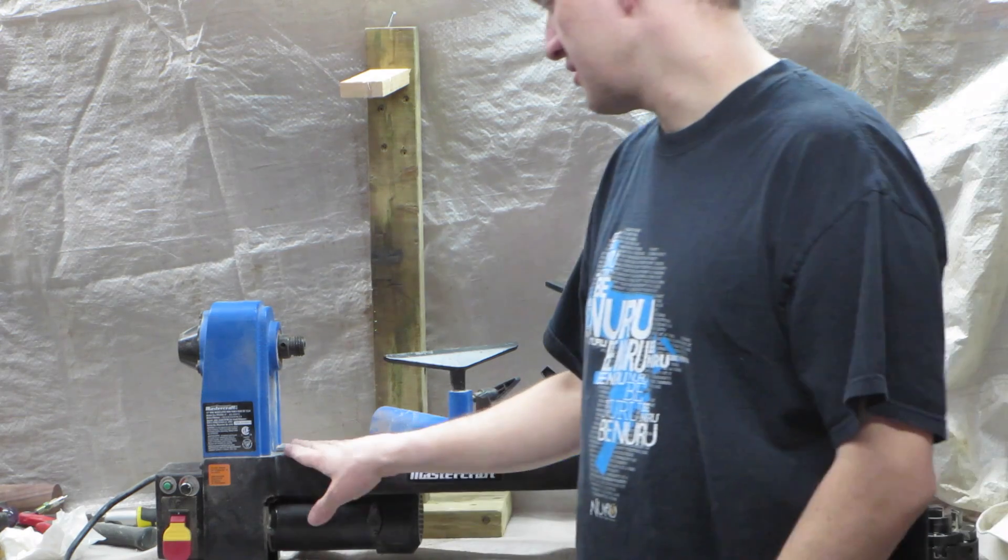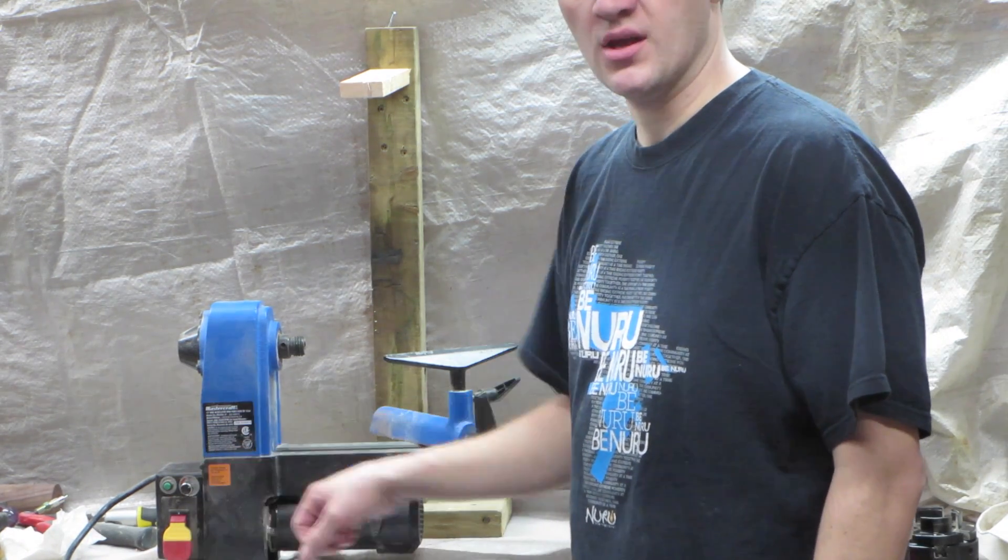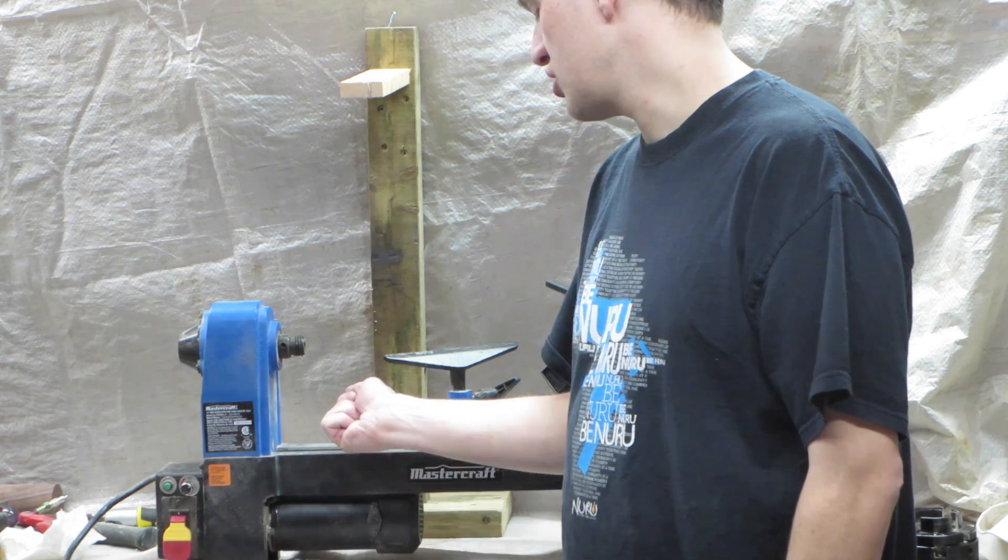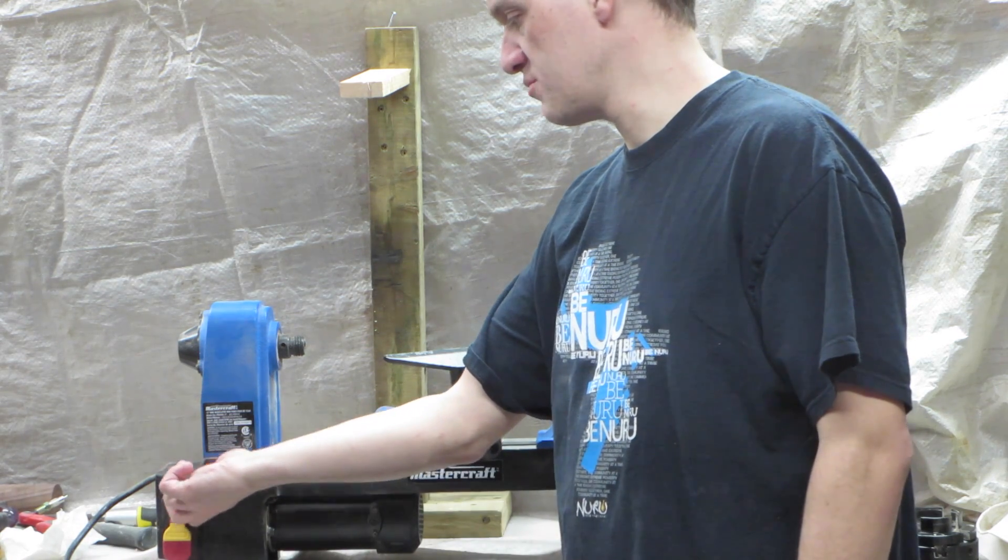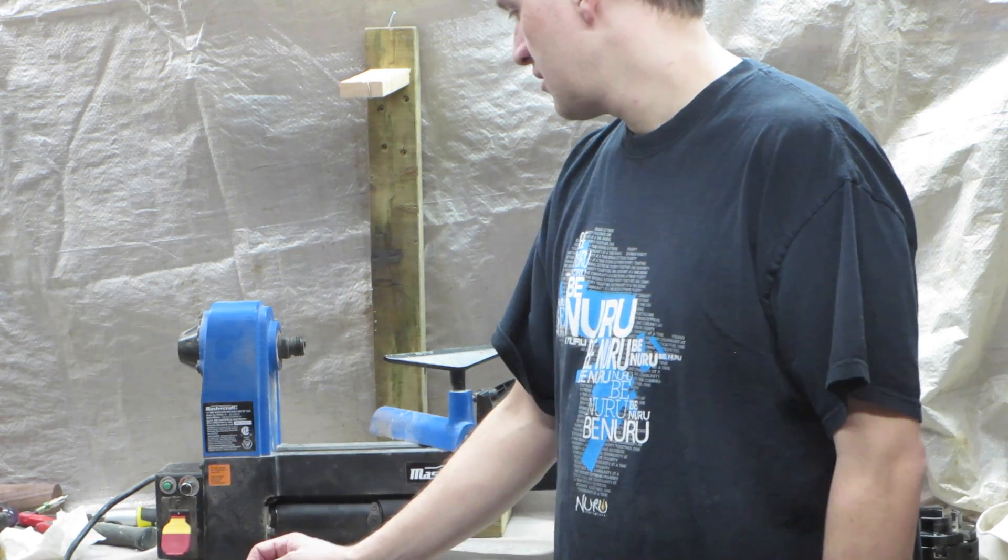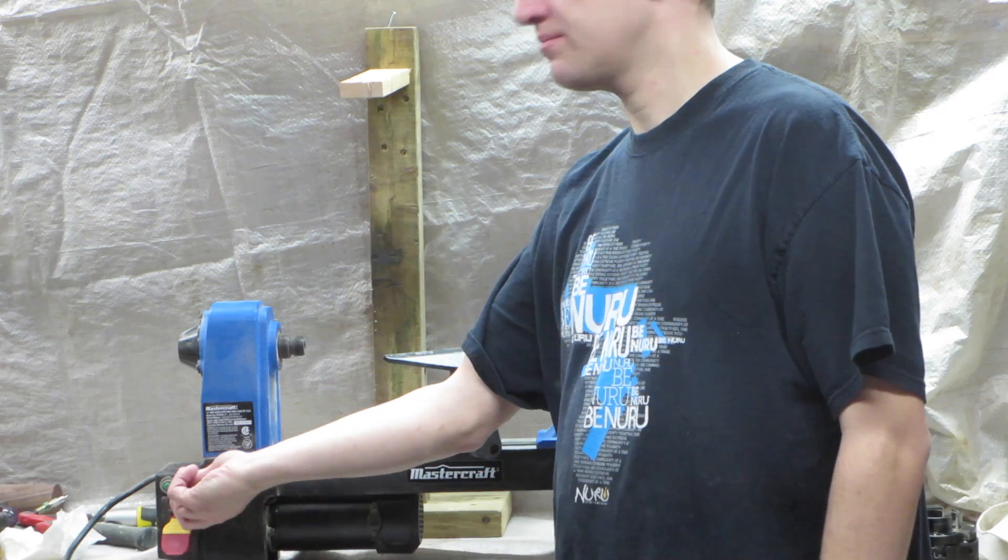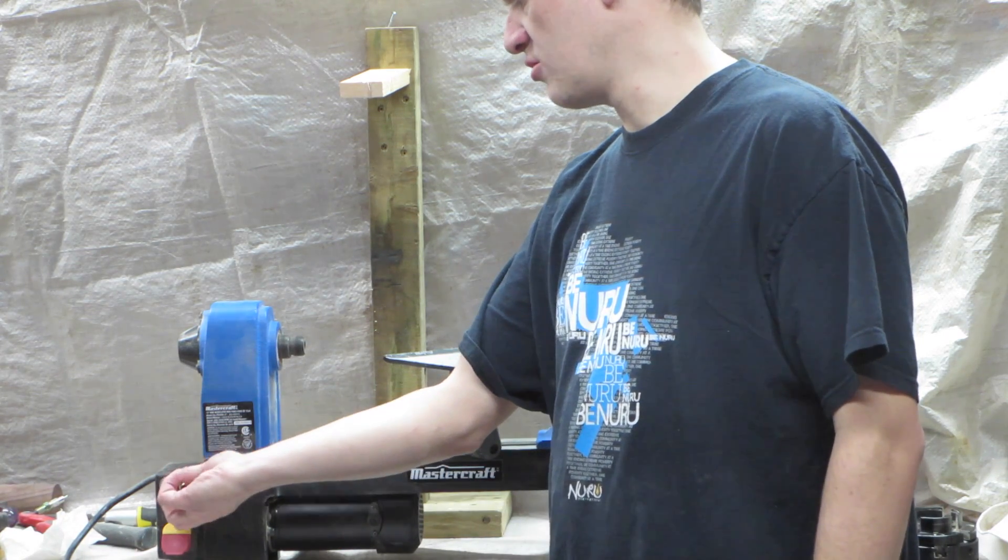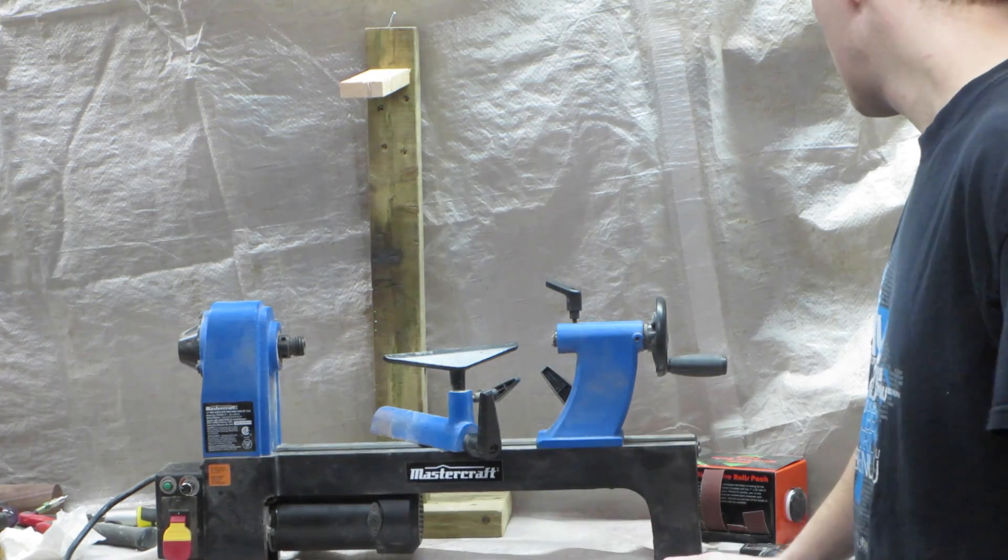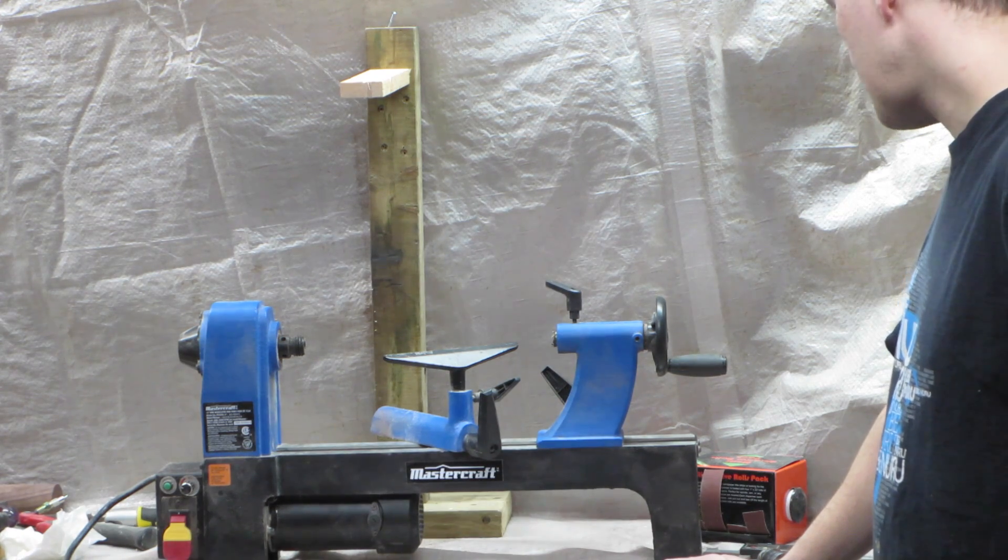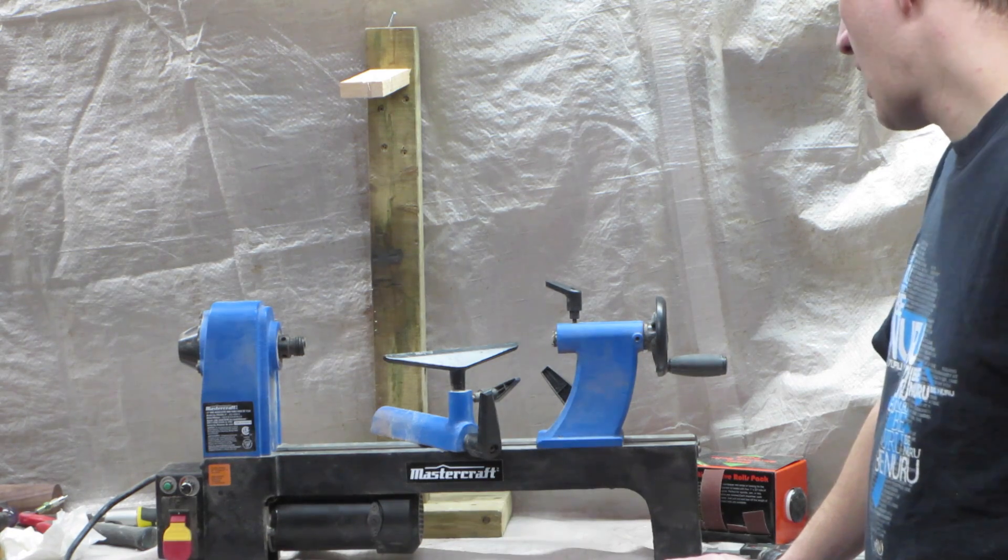One thing that I like a lot about this little tool is that it's got electronic speed control. Instead of changing belts and pulleys, you just have to turn this knob here to reduce the speed or to increase the speed of the turning. This is a really cool feature. Other than that, it's a pretty standard lathe. That's it. This is what I will be using.